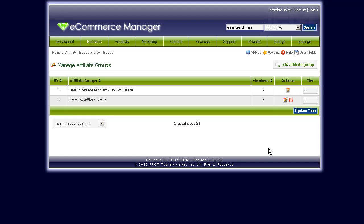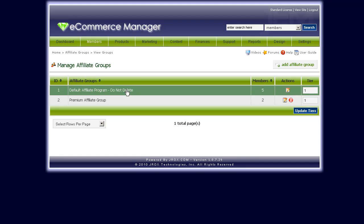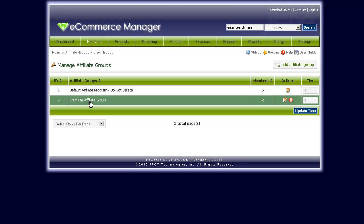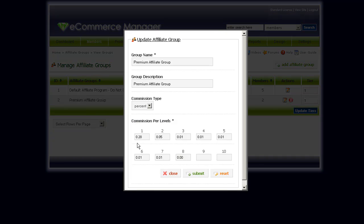For example, you'd like to have a premium affiliate group and a default affiliate group — you can set different members to have different commission amounts. So in this example, if a person is a member of the premium affiliate group, they would get paid that particular amount instead of the default affiliate group's amount.